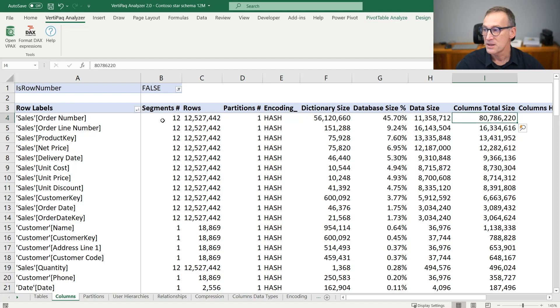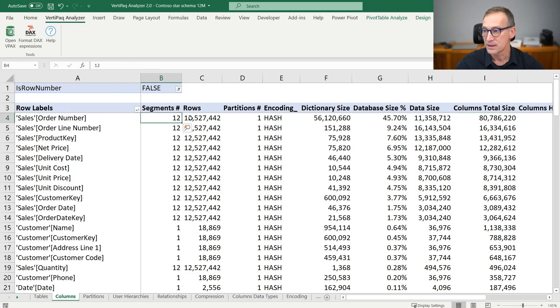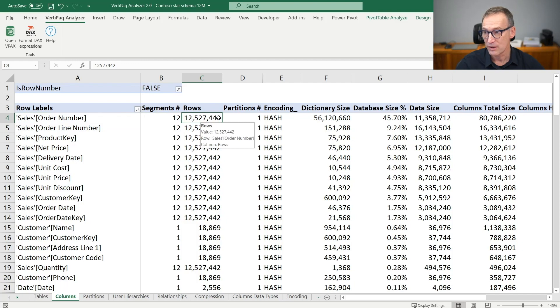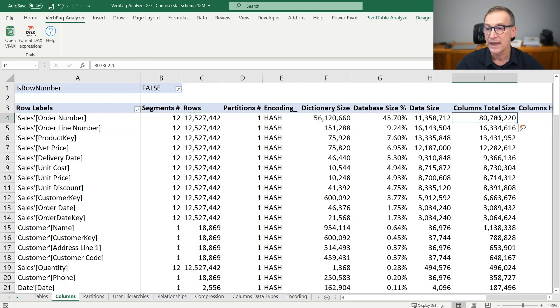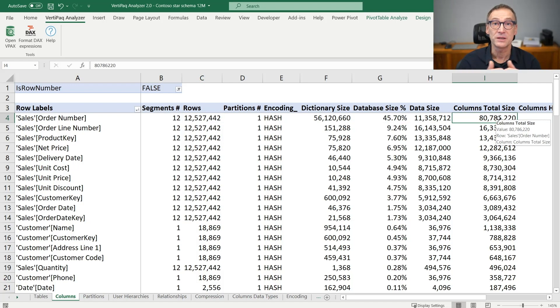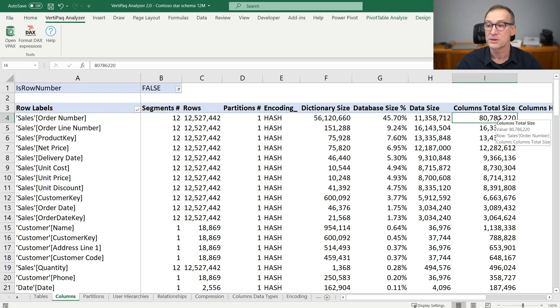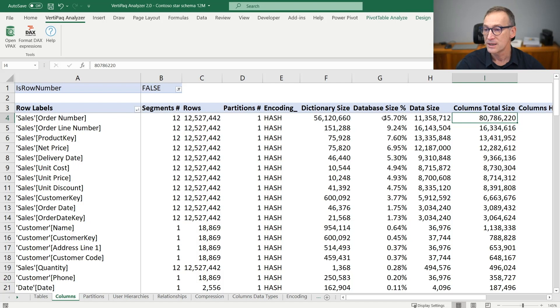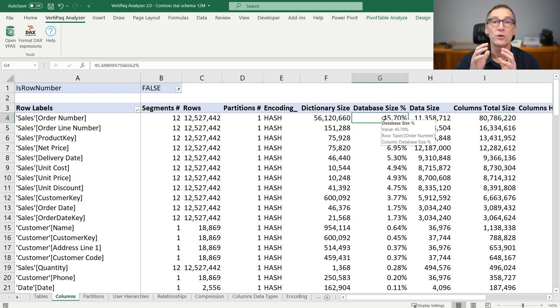And this is telling me that the sales order number column that is in a table with 12 million rows is using 80 megabytes out of a total of 170 megabytes of the model. So 45% of the total database size is used by only one column, that is the order number.